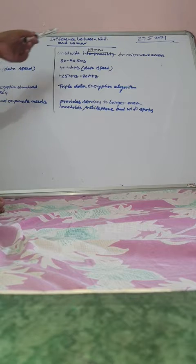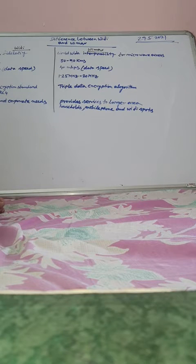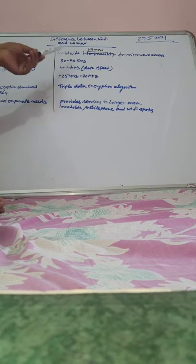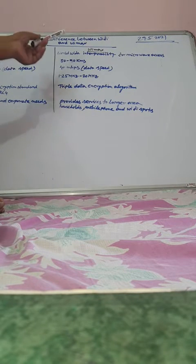So first difference is abbreviated term. Wi-Fi means wireless fidelity. Wi-Max means worldwide interoperability for microwave access. So Wi-Fi range is 100 meters and Wi-Max range is 80 to 90 kilometers. So it is broader range, it can be used in broader range.